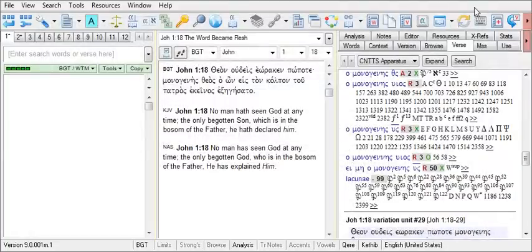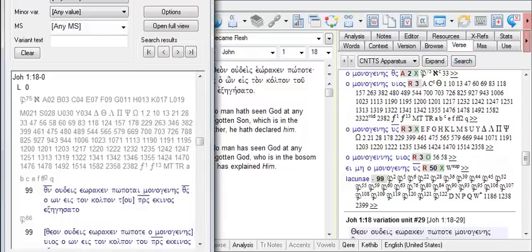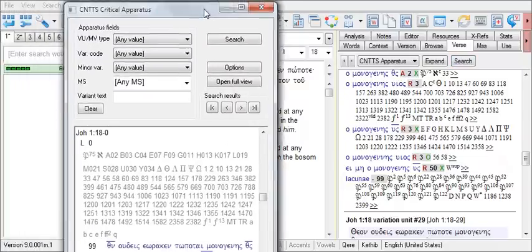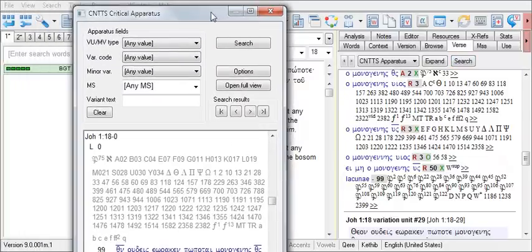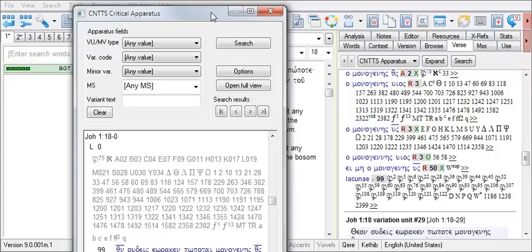The CNTTS apparatus also has a search tool. Click on the Search button here. You can use the search fields to search for particular types of variants. For example,